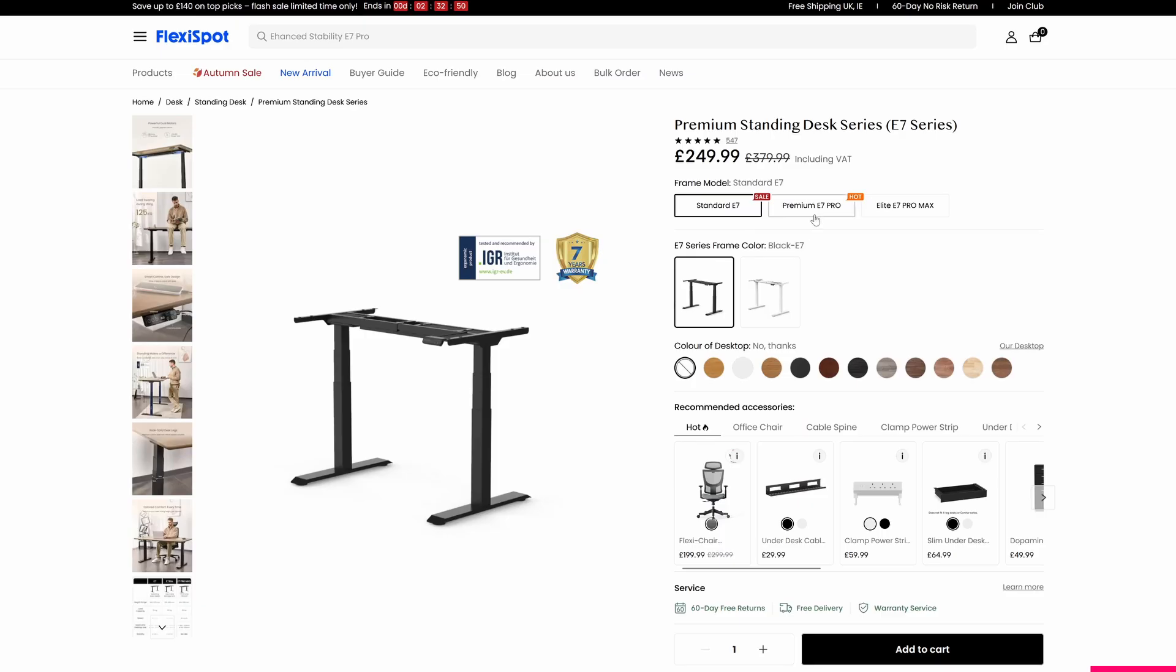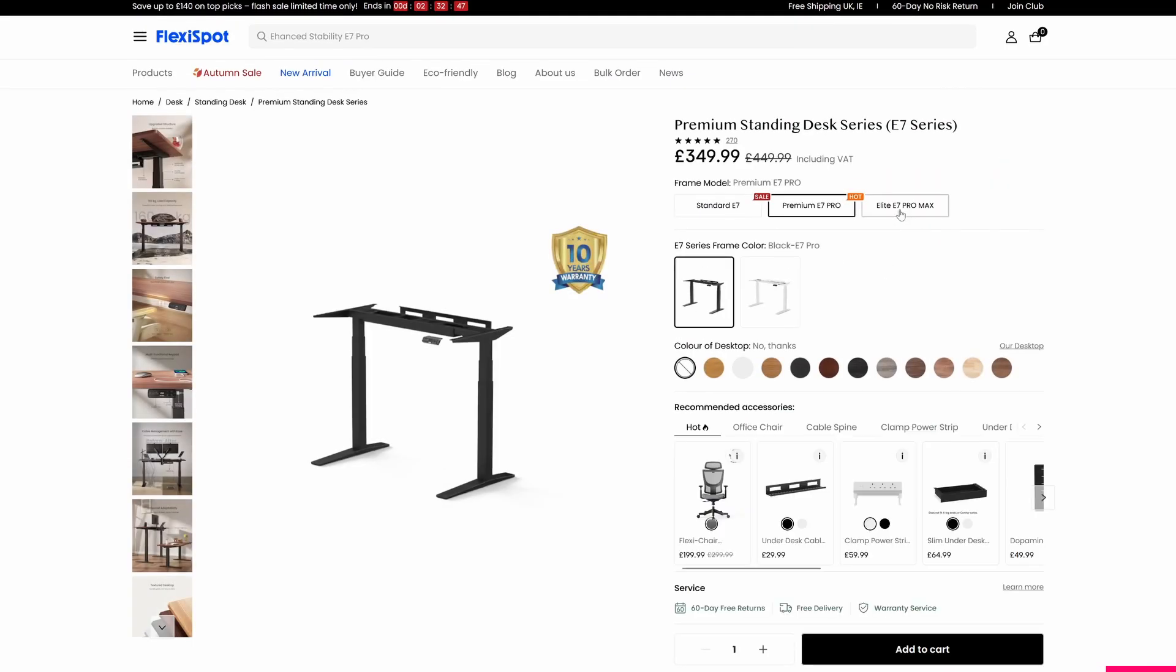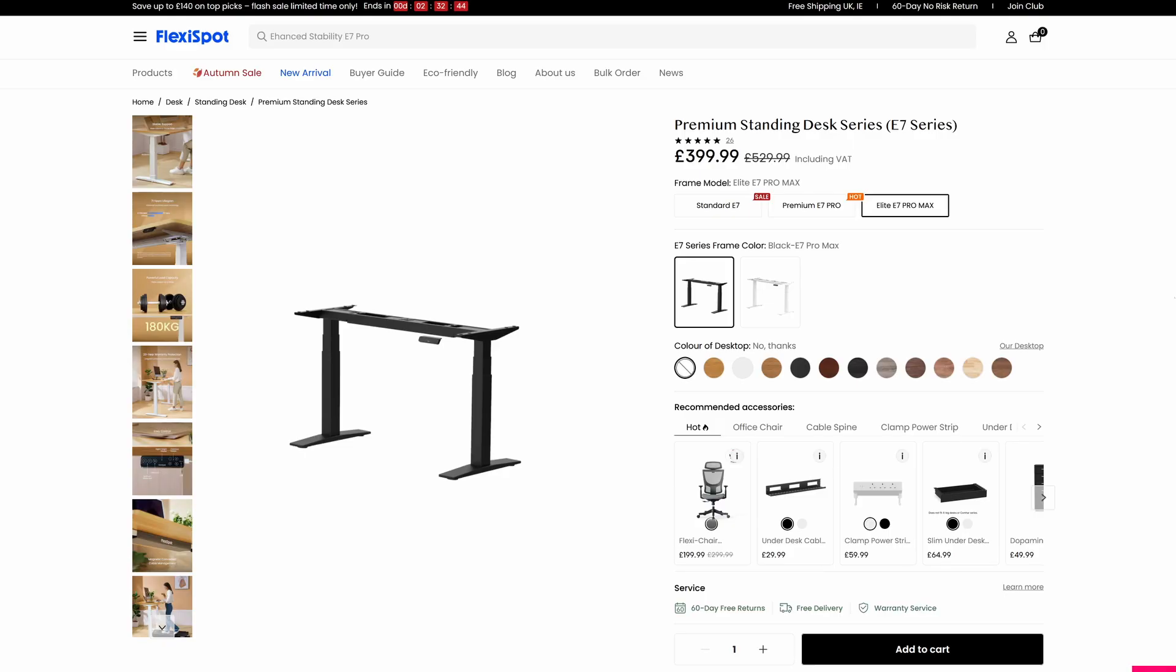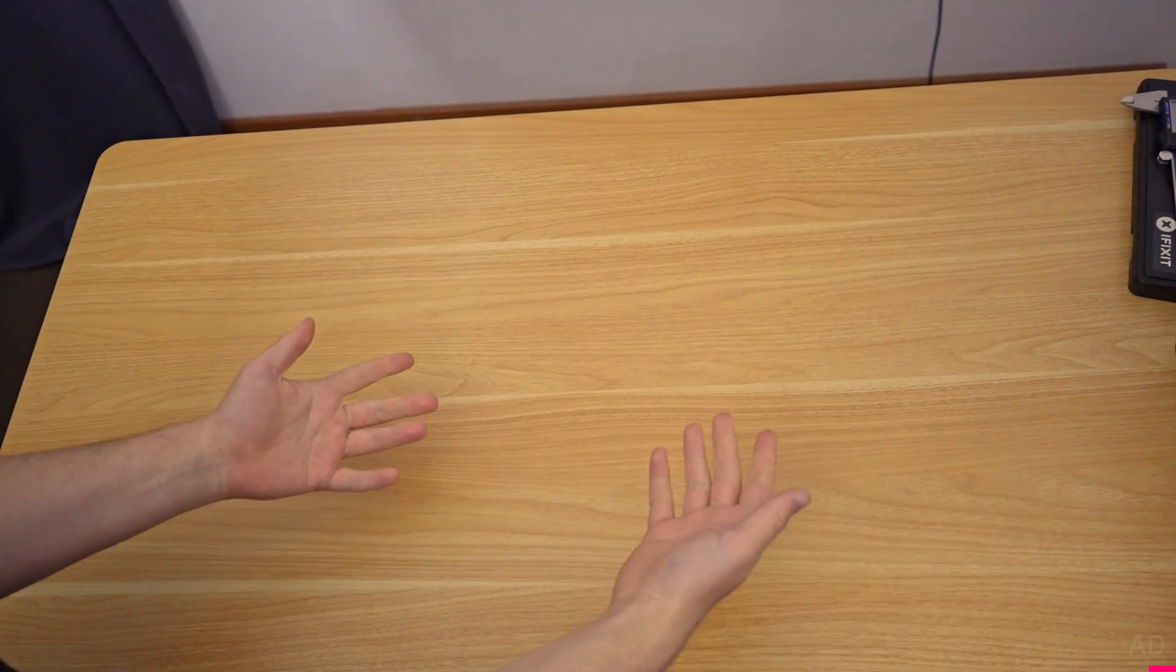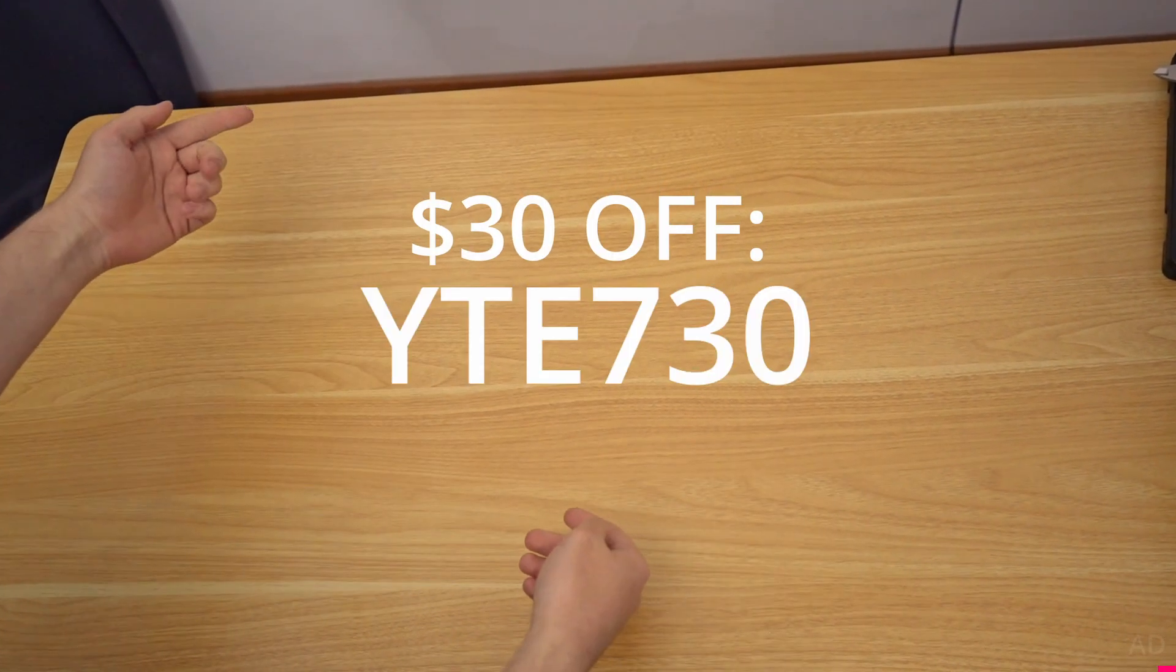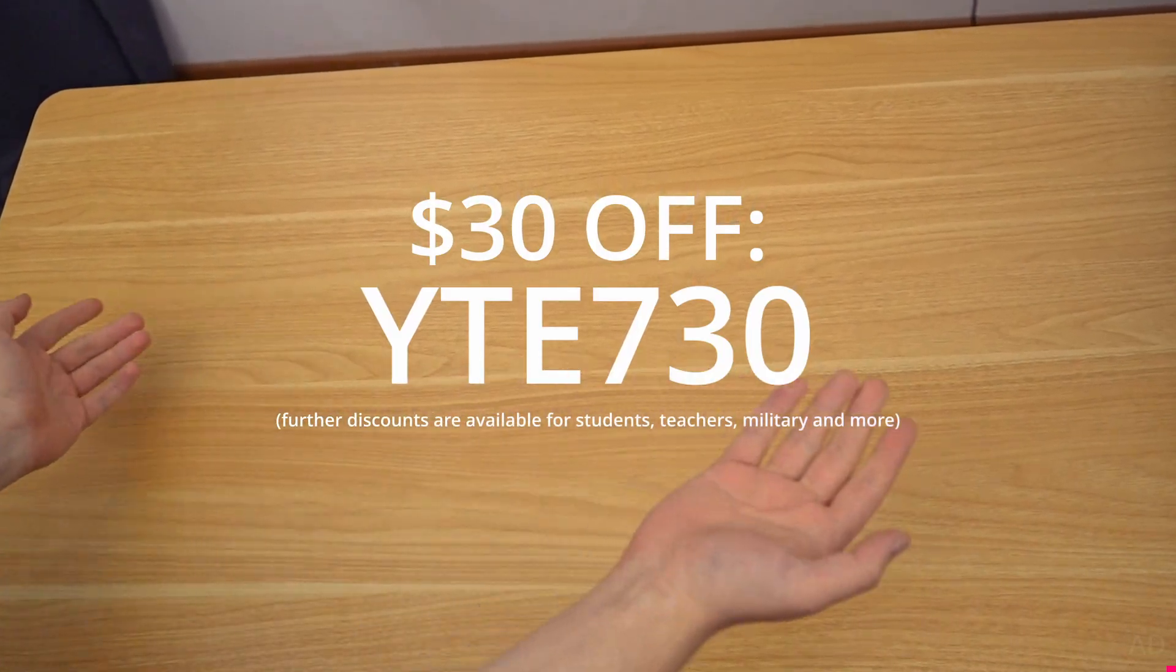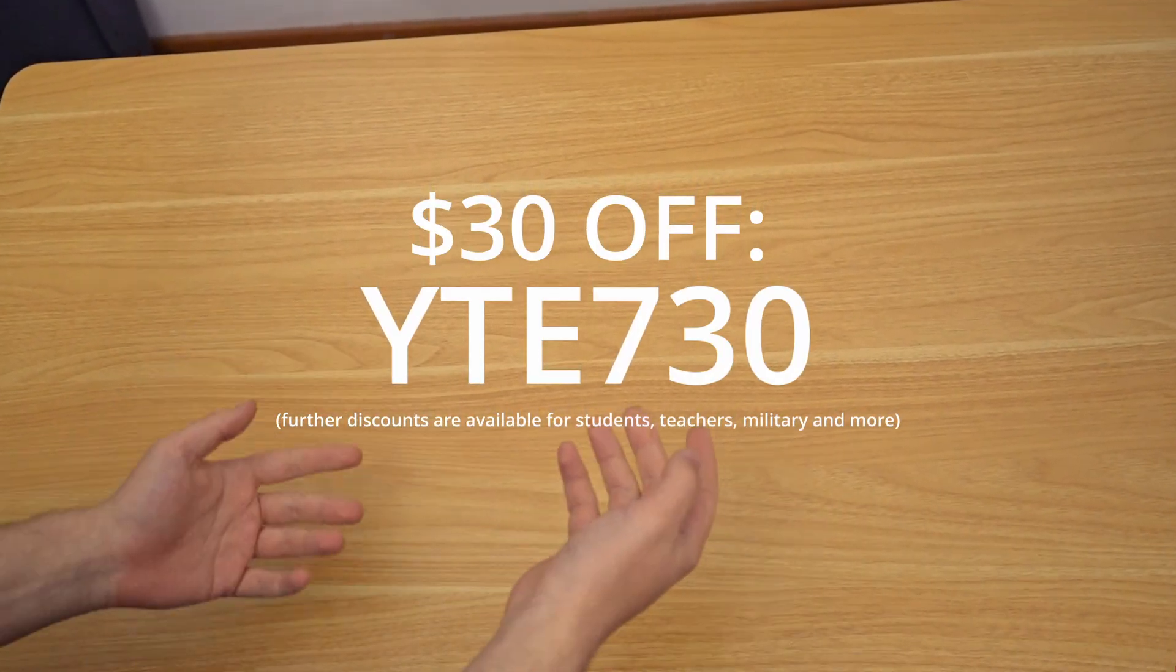Finally, the E7 Pro offers 30 days of risk-free returning and also a 15-year warranty, which is insane. FlexiSpot currently has a sale going on for almost all of their standing desks, which can be combined with a further $30 off by using the promo code YTE730. Check the first link in the description for FlexiSpot's E7 Pro.